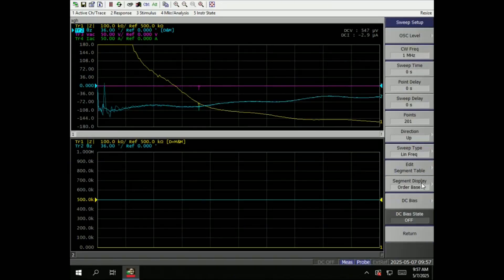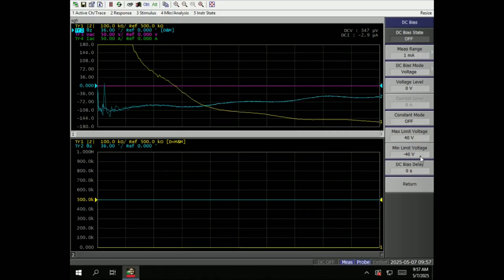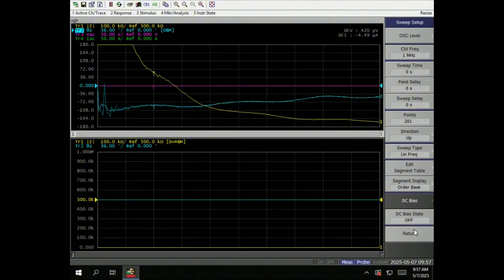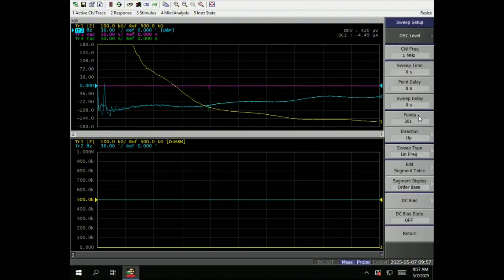DC bias. This is where you're going to set the DC biasing to the port. So you can use the port out to bias your device on the test fixture. So this is where you set the voltage. So remember to turn on when you need to bias.